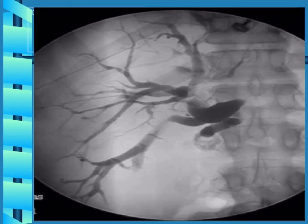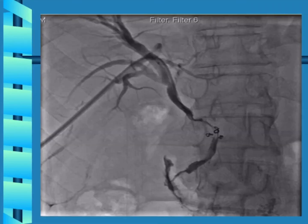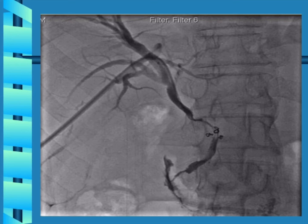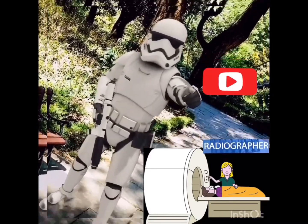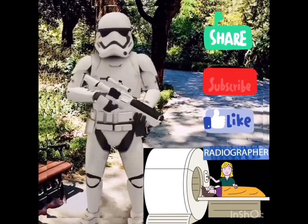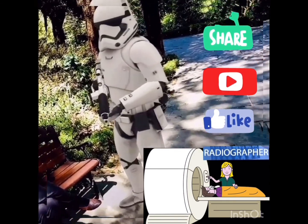This image shows percutaneous transhepatic cholangiography. For more radiographer information, please subscribe to the channel, and like, share, and comment.